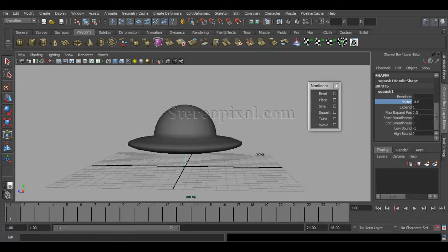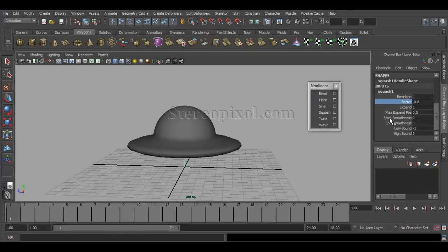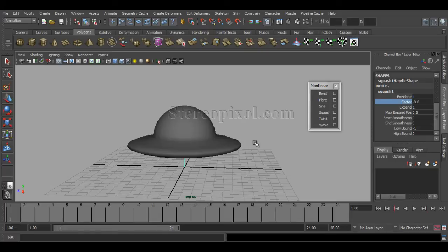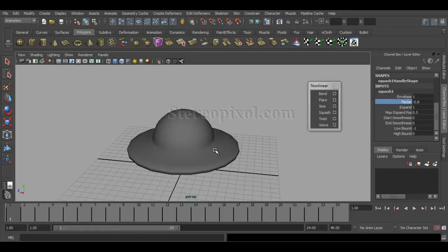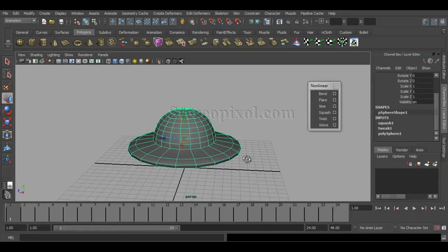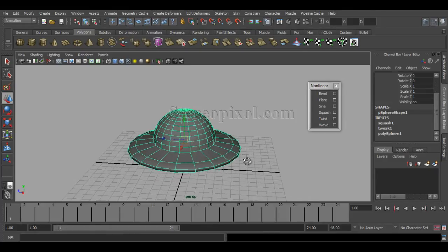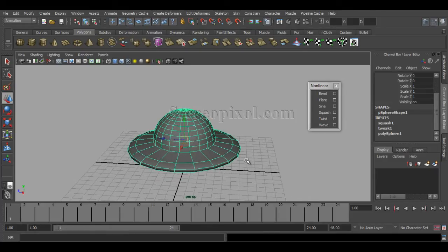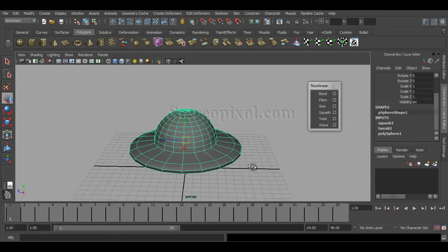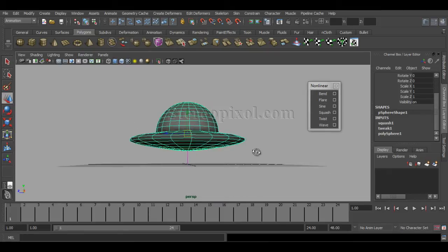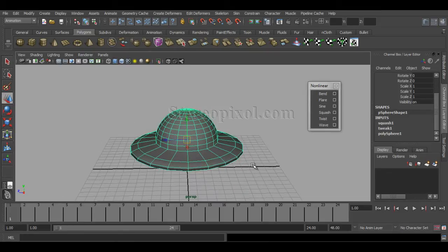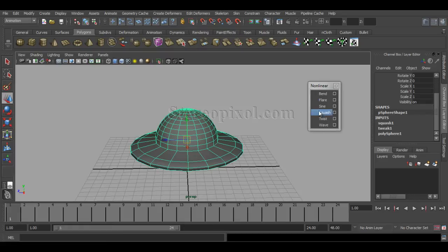If I increase the factor, you can see with the expand value of 1 and also the high bound made 0, your object has been perfectly shaped into kind of a UFO kind of object. These nonlinear deformers are really helpful not only for animations but also definitely for modeling purposes.